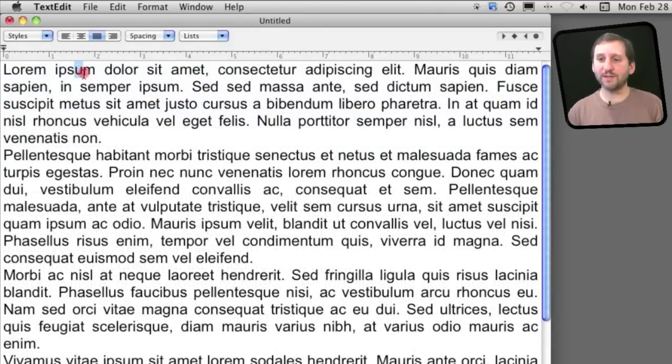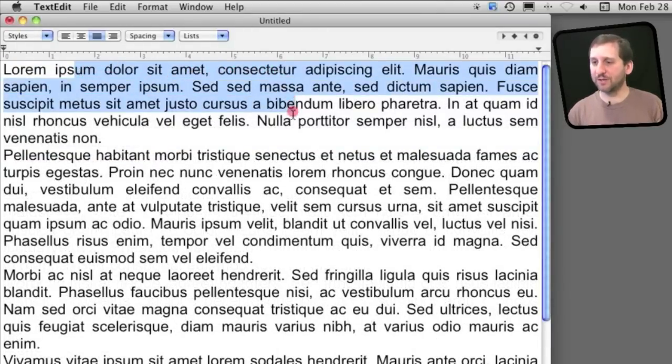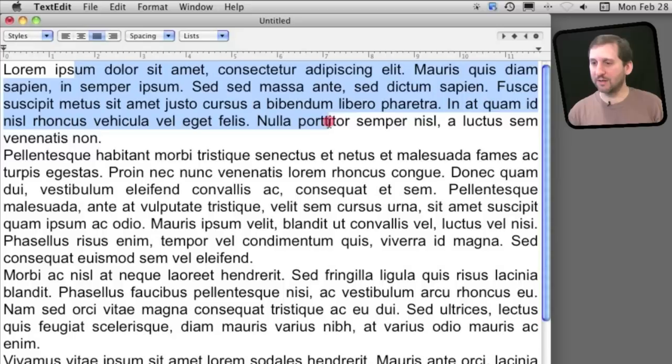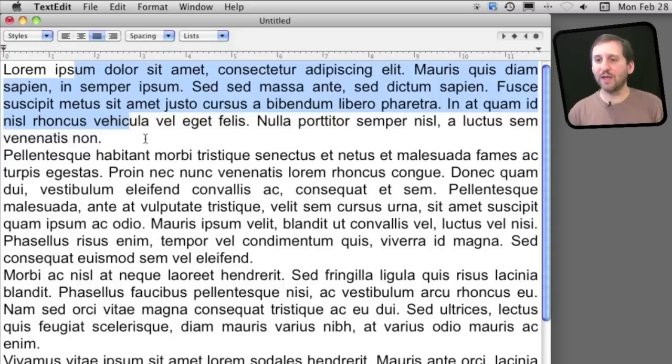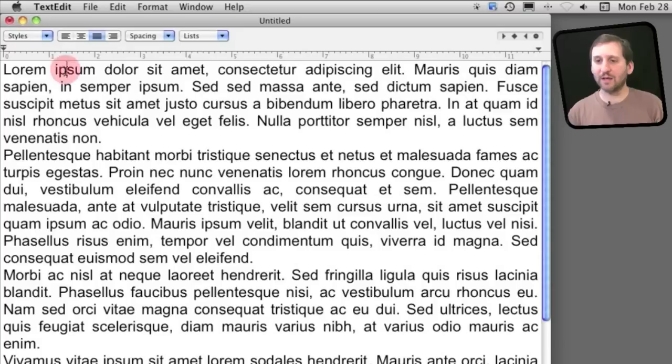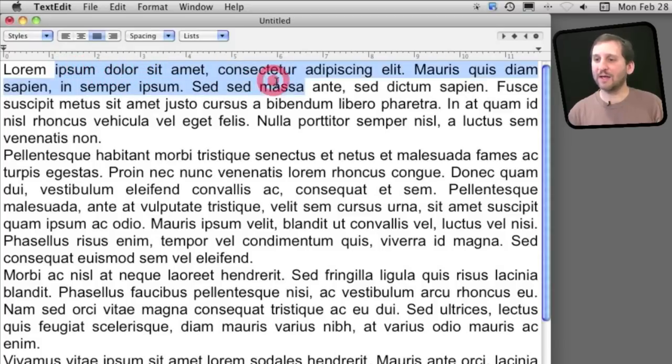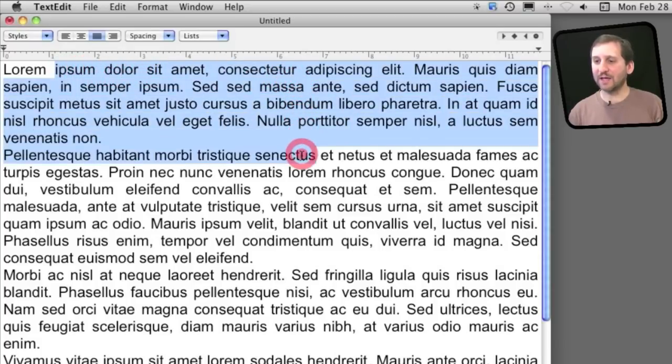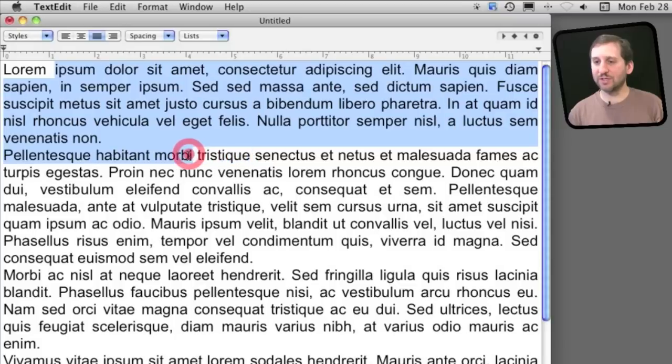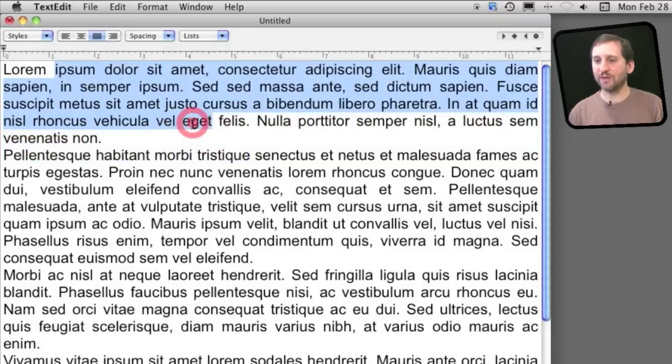For instance, clicking once and then dragging will allow me to select by character. I can position the end of my selection exactly where I want. Now if I double click and I select by word, I can now drag and select everything by word. You can see the selections here just jump to each word that I'm hovering over, not the character.